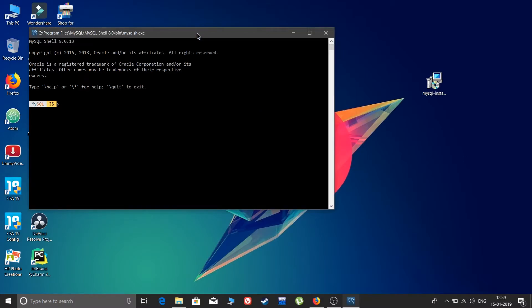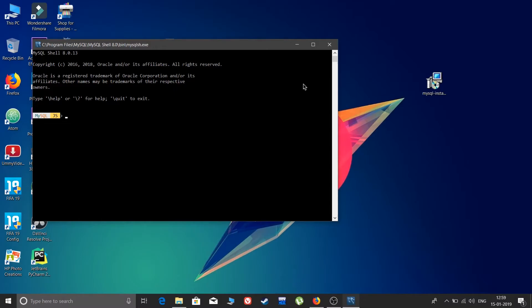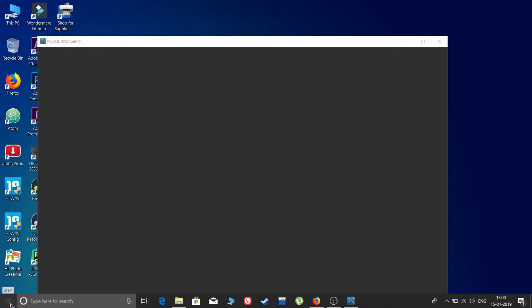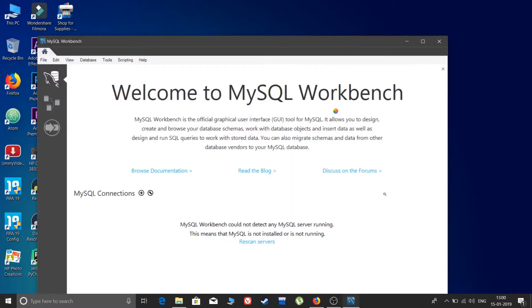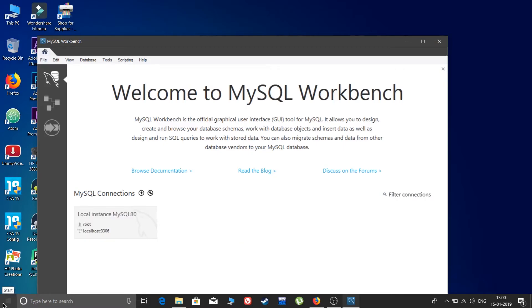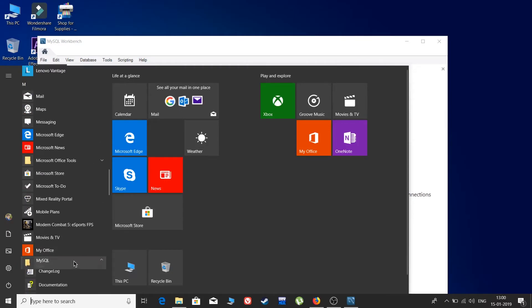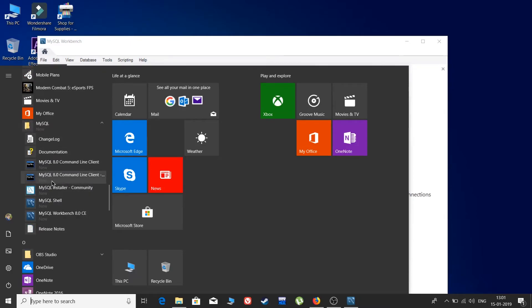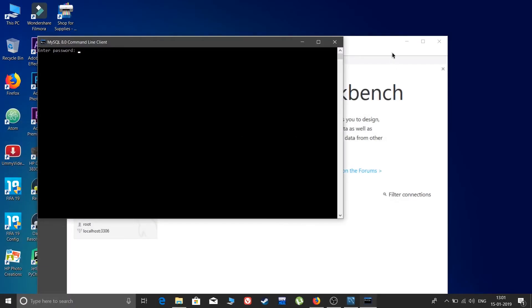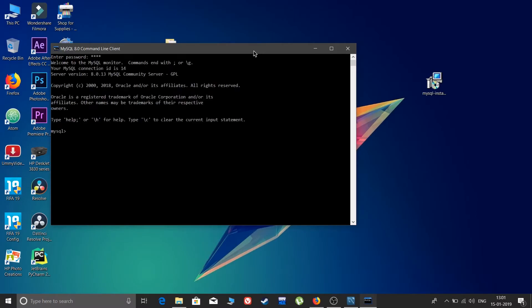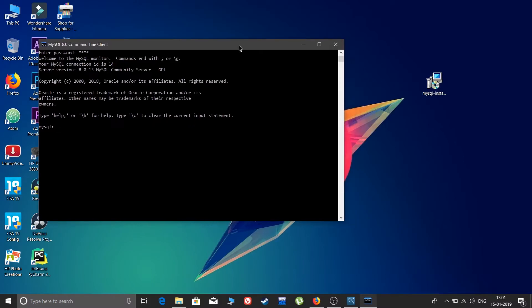MySQL Shell opens. Let me close that and run the MySQL Command Line Client instead. Go to Start, find the MySQL folder, and you will see MySQL Command Line Client, MySQL Installer Community, MySQL Shell, and MySQL Workbench. Open the MySQL Command Line Client. Enter the root password and MySQL is ready.